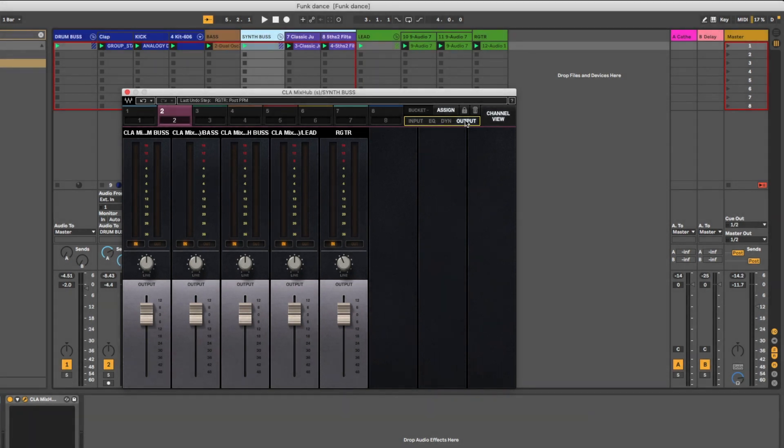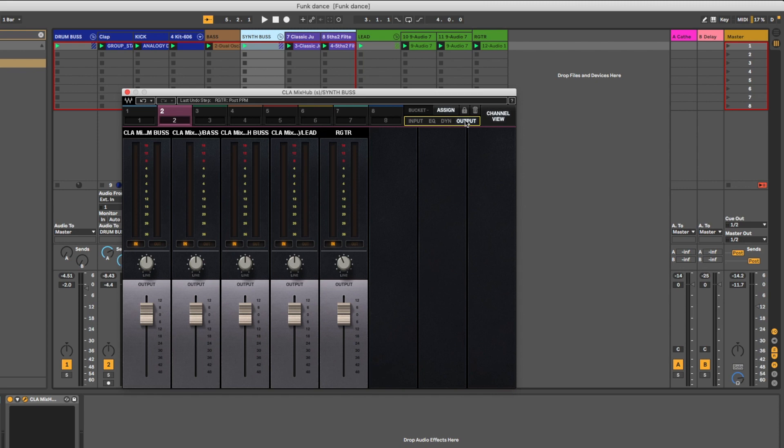So inside Ableton now, what you're looking at is the CLA Mix Hub plugin from Waves. So far really happy with this, but rather than go in depth on this plugin, my plan is to just share with you three things that I like and one thing that I'm not a big fan of as of right now.